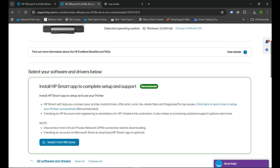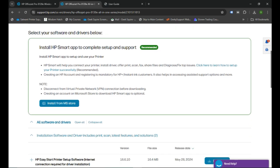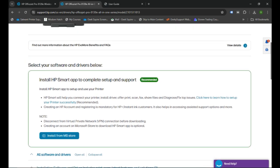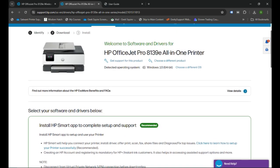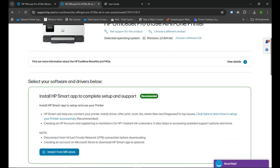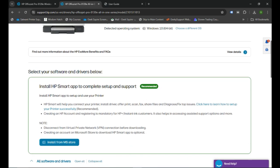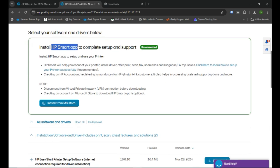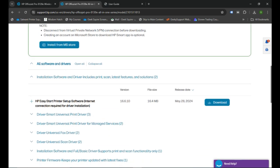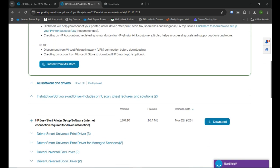That's where you will see the driver that you need to set up your printer in the computer. So you can download the HP Smart, which is recommended by HP, but what I recommend you is HP Easy Start.